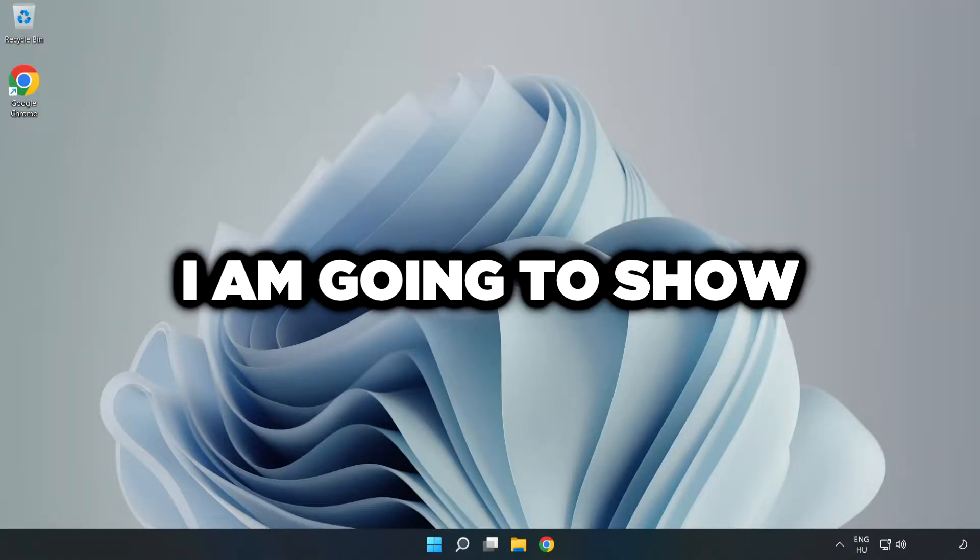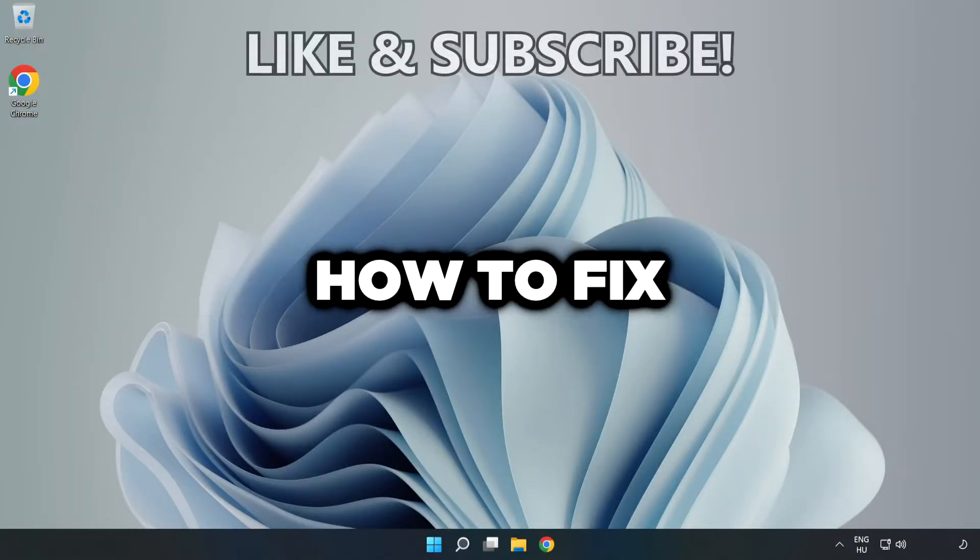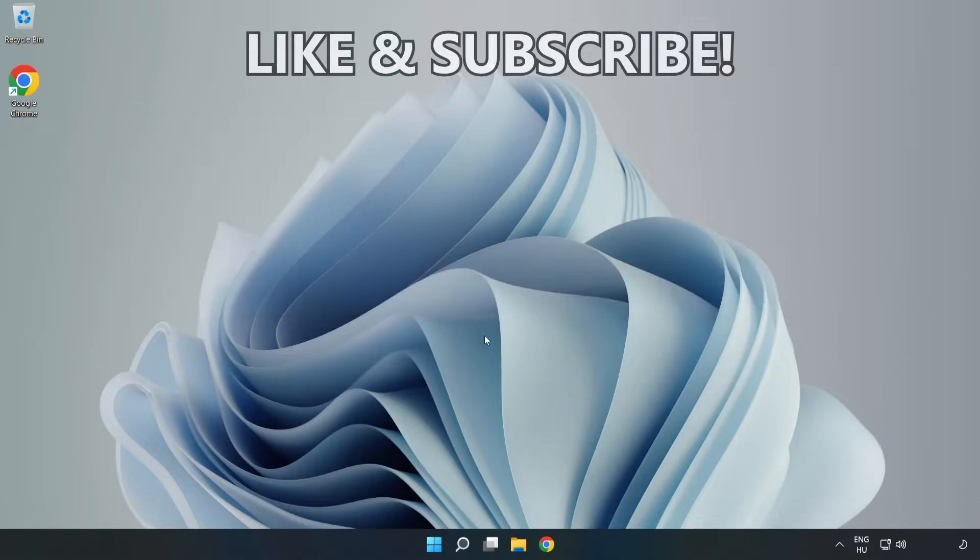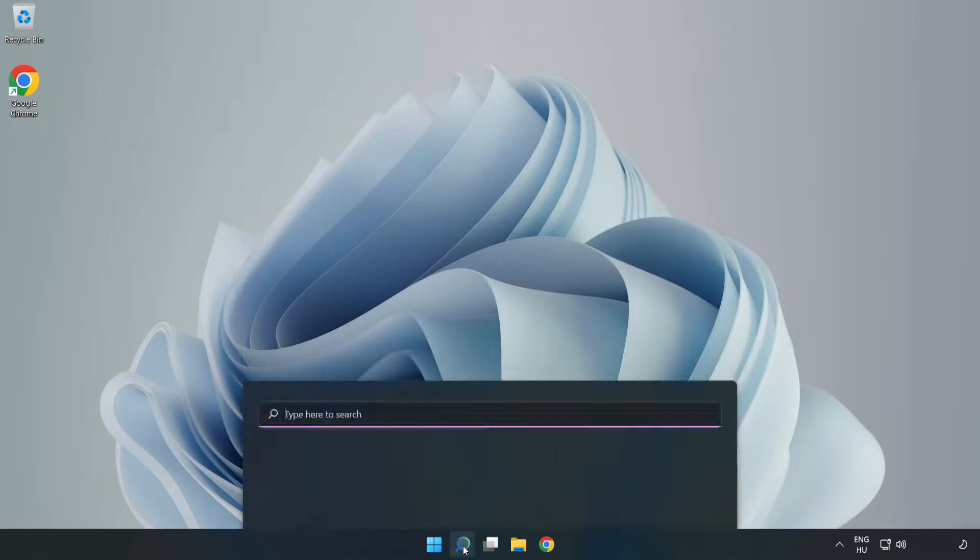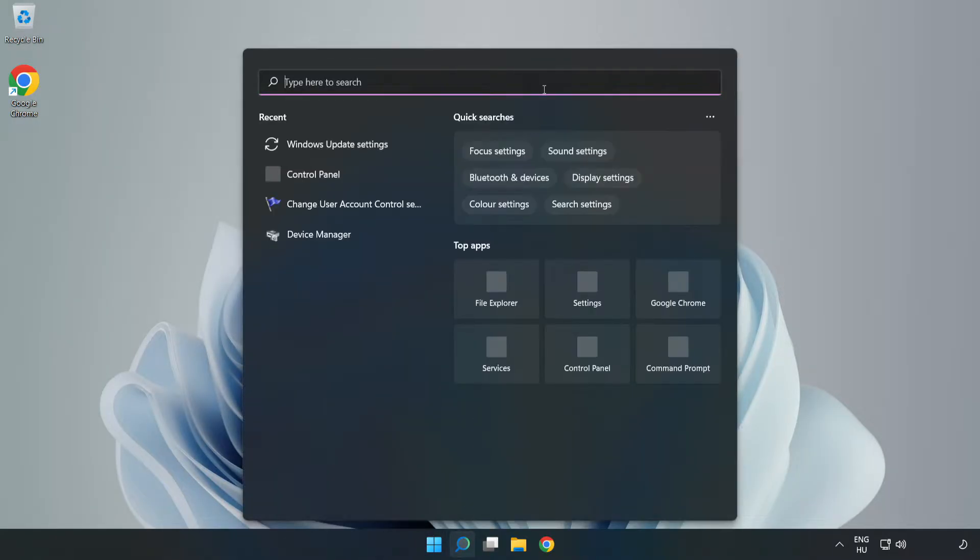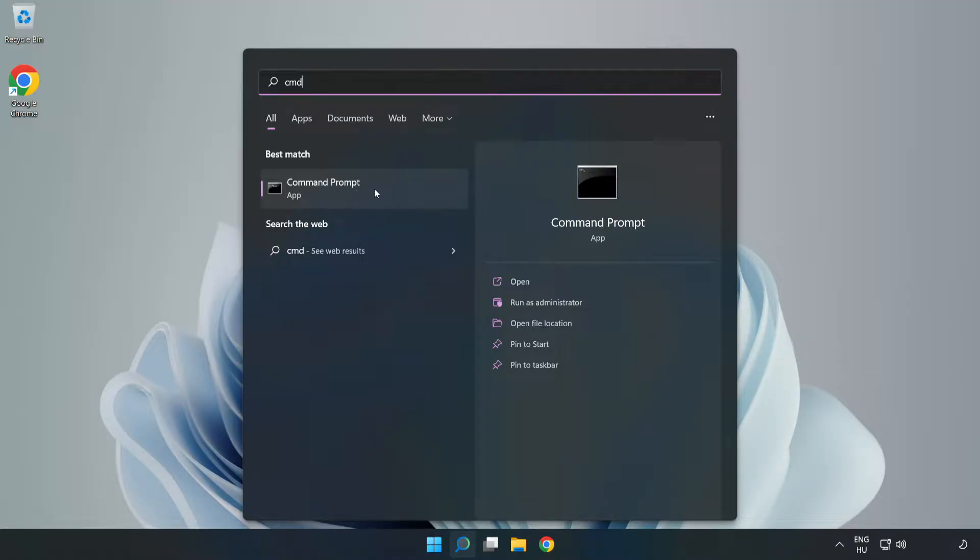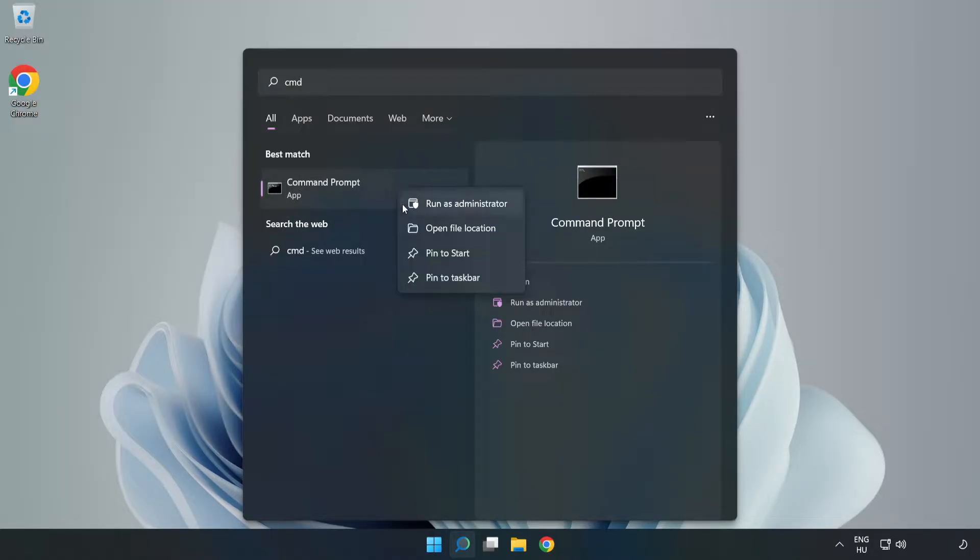Welcome to this video. I'm going to show how to fix connection issues. Click the search bar and type CMD. Right-click Command Prompt and click Run as Administrator.